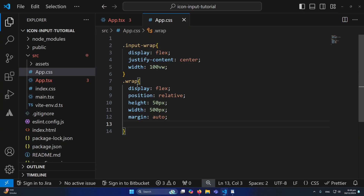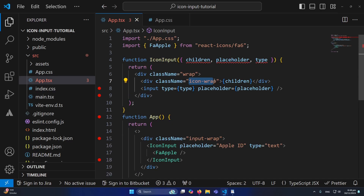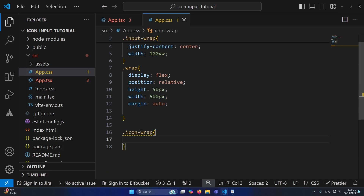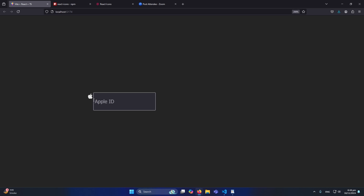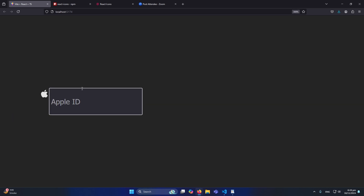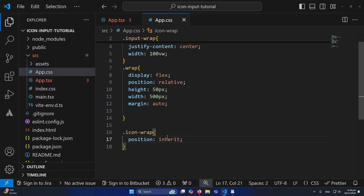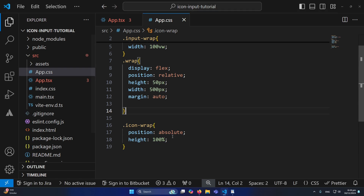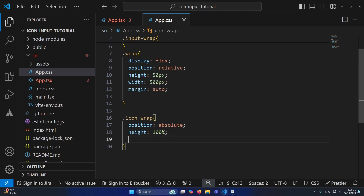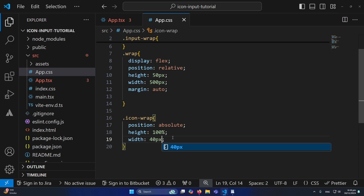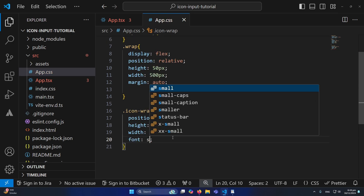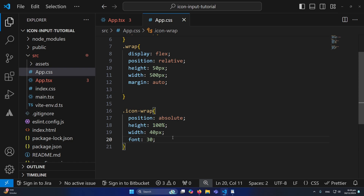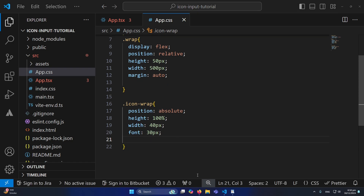For the icon-wrap class — which is the icon's parent — I'll set position absolute, height 100%, which equals the 50px parent height. I'll also define a width of around 40 or 50 pixels, and a font-size of 30 pixels to increase the icon's size.